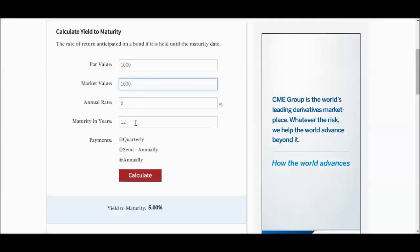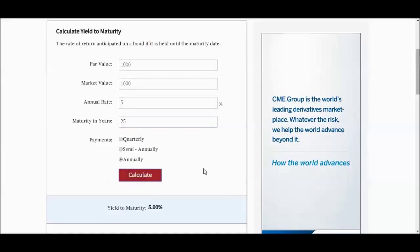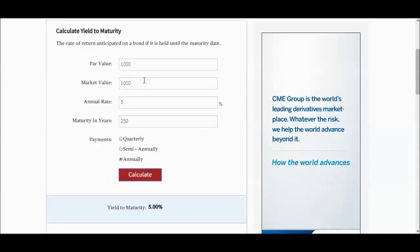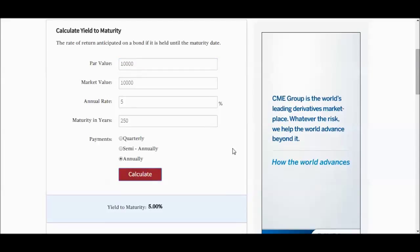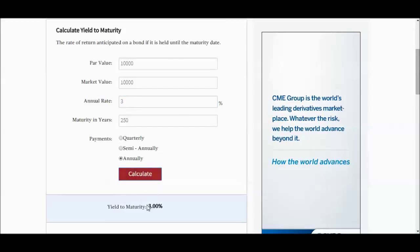So as an example, we can change this to 25, it's still 5%. We can change both of these numbers, still 5%. And if we change this here, then it'll become 3%. Yield to maturity 3%. So when par value equals market value, the yield to maturity is basically going to be the annual coupon rate.